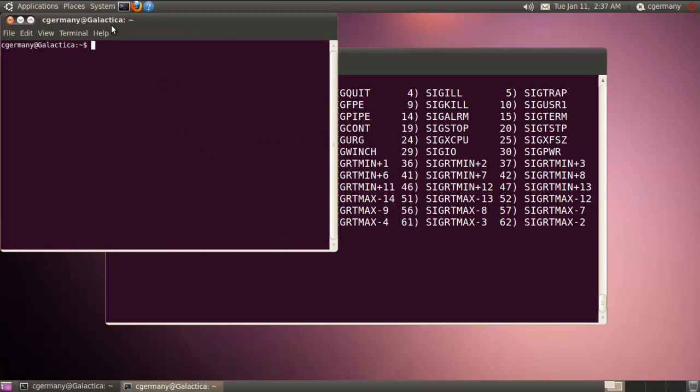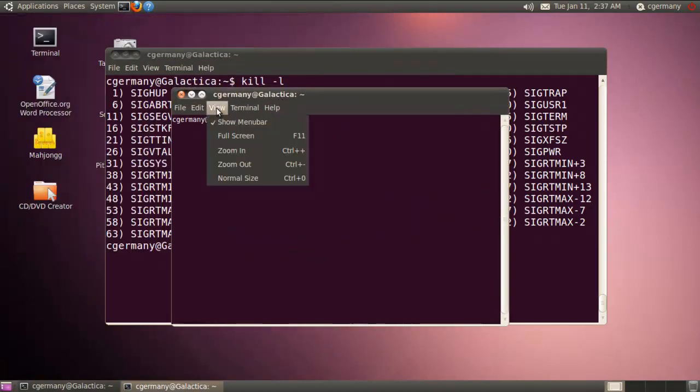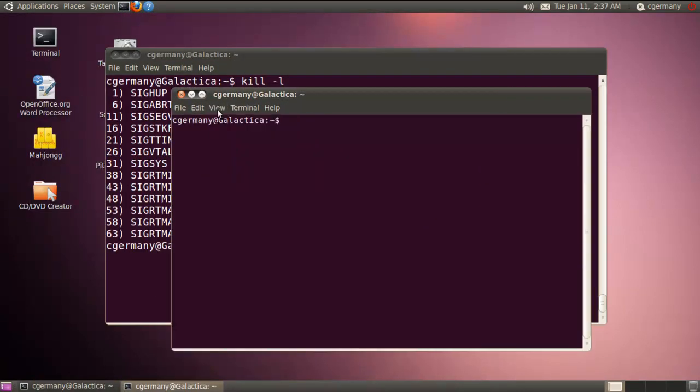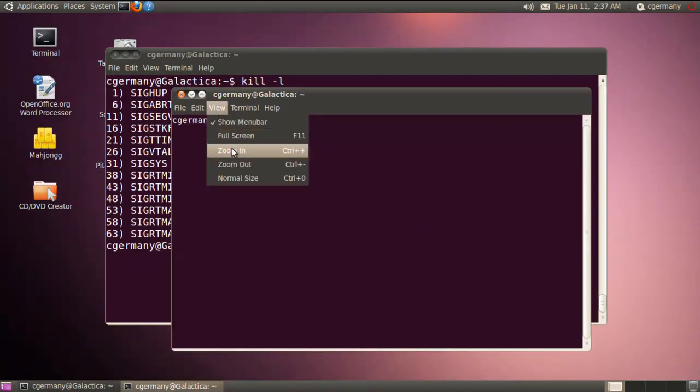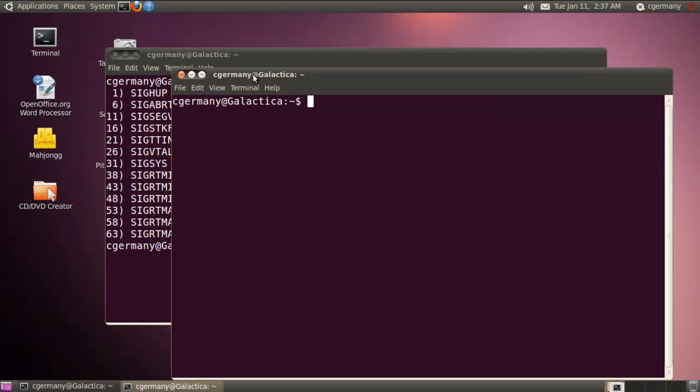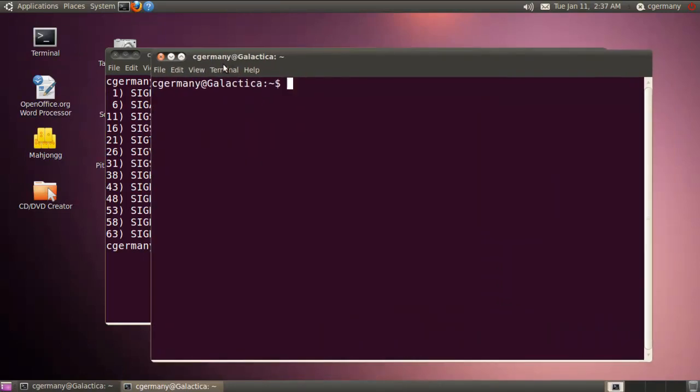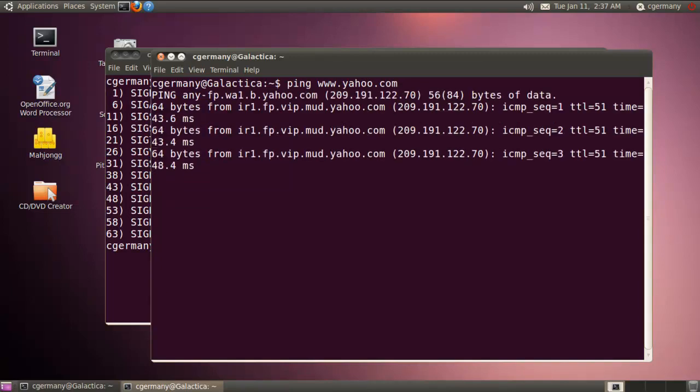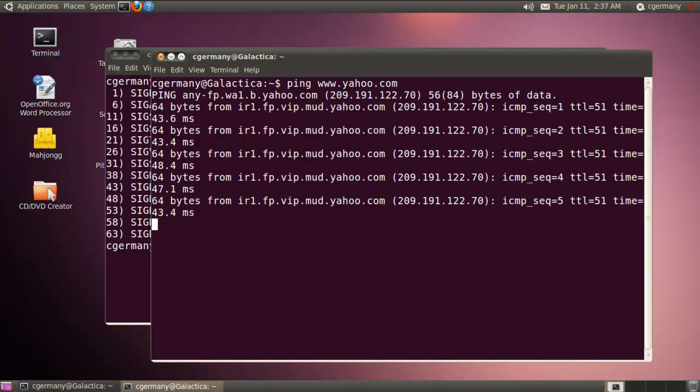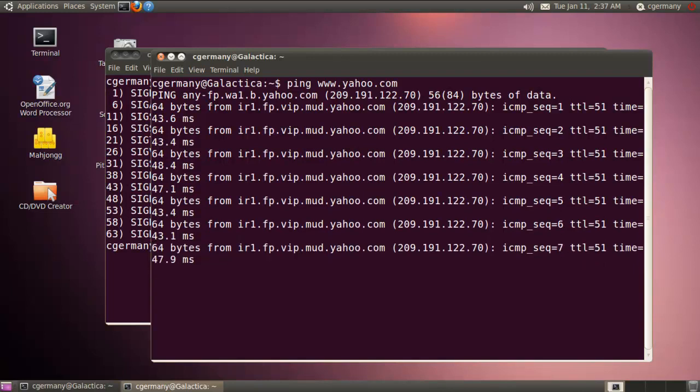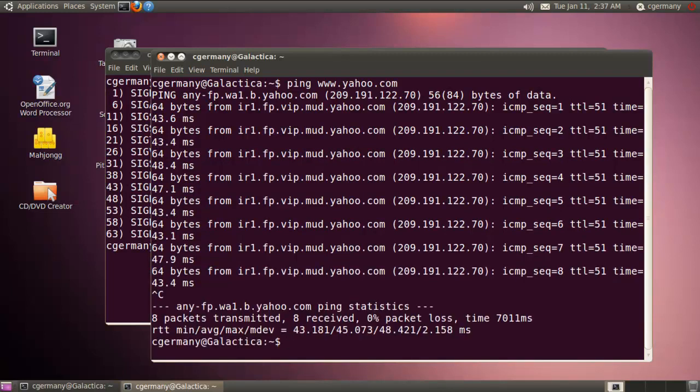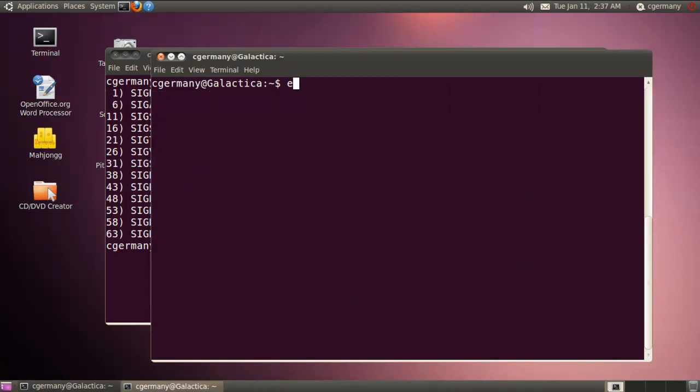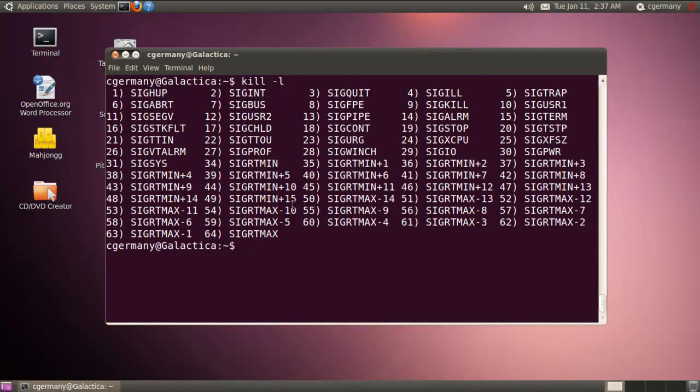And I'm just going to flood ping Yahoo in this case. And I'm flood-pinging Yahoo here. So if I do Ctrl-C to stop the process, which is something that we commonly do, that's the same thing as sending kill with a signal level of 2.